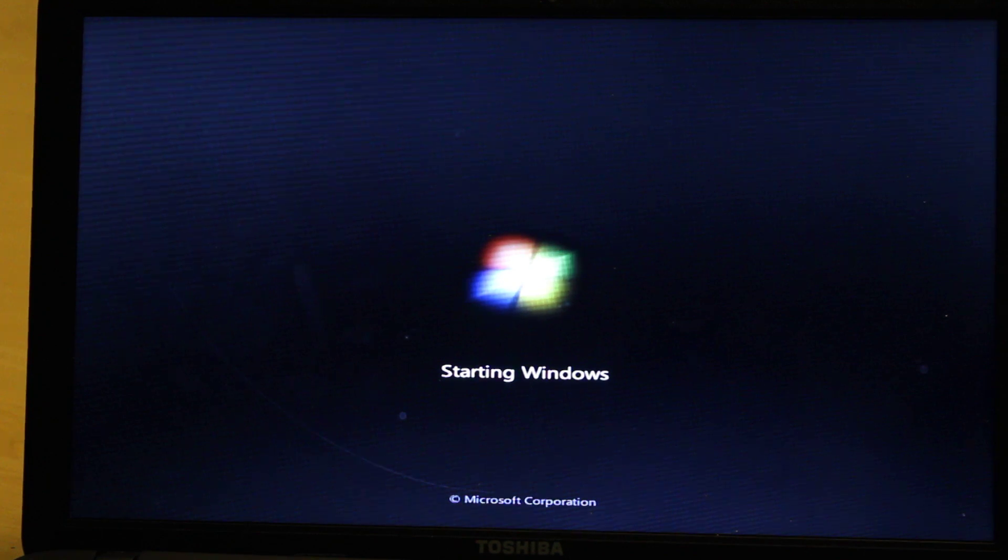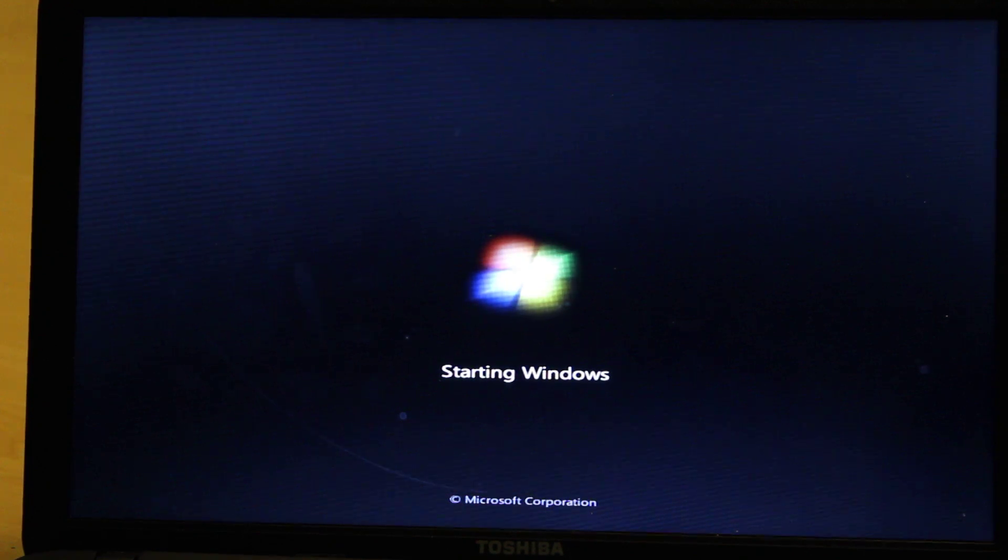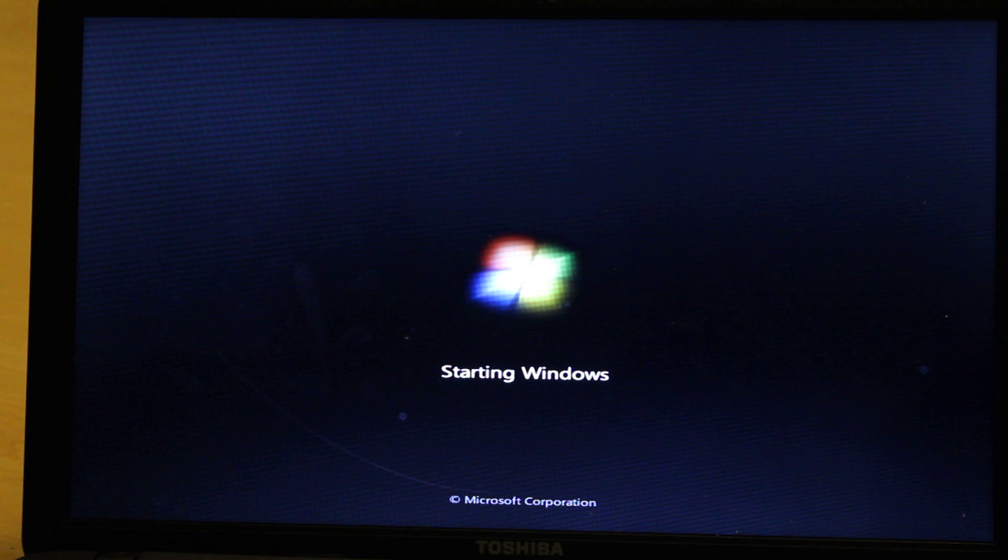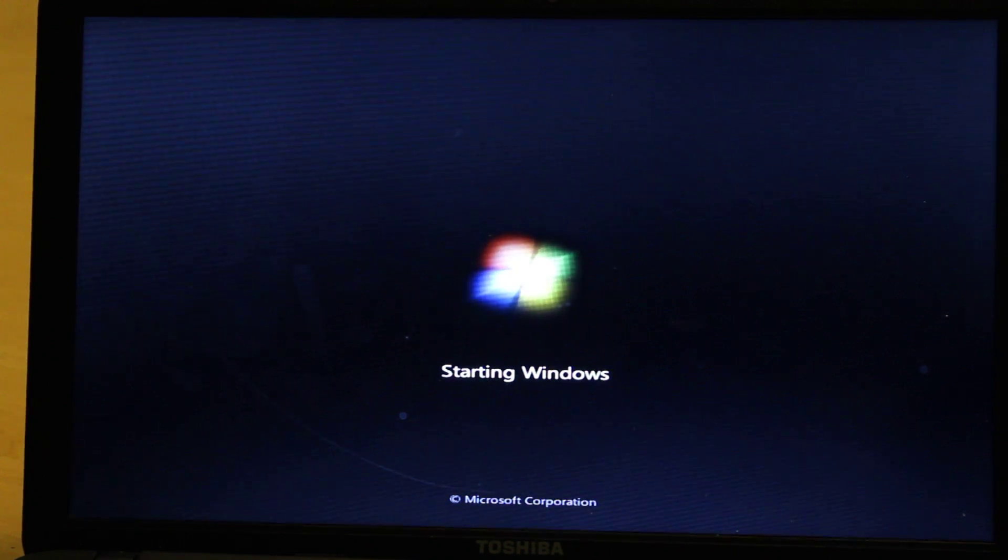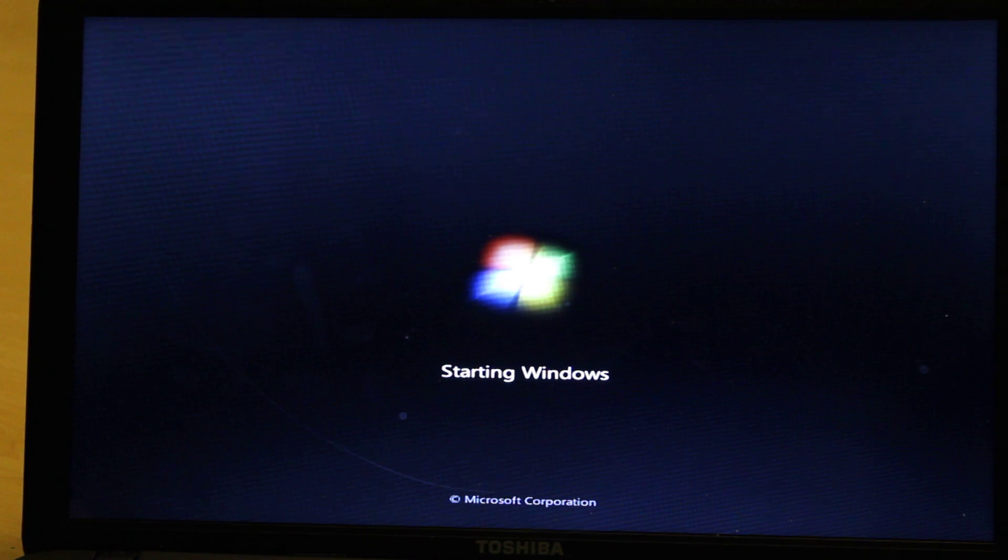So what I'm going to do is restart the computer. I can just hit Escape and restart the computer.